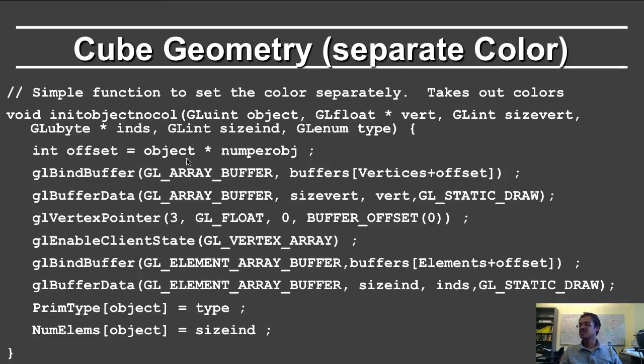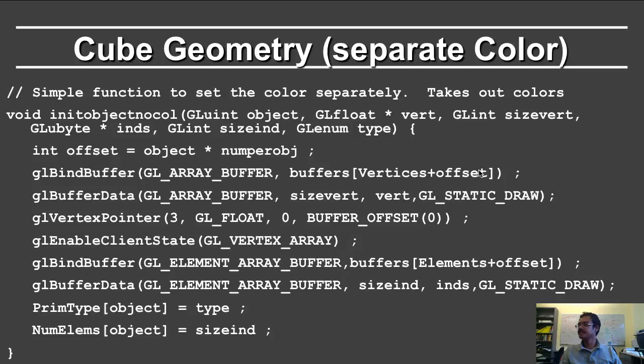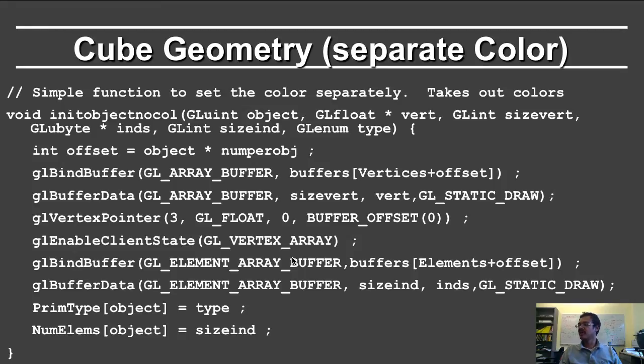So offset is just where in the buffer array you want to be. You bind the buffer's vertices plus offset, and then you specify the vertex data. You define the vertex pointer and enable the client state.